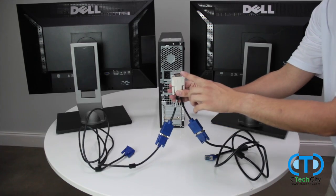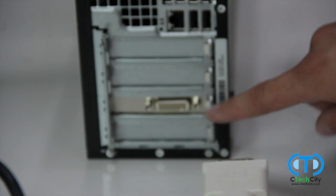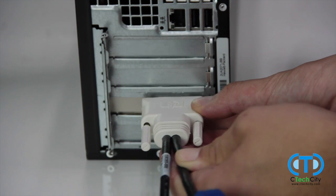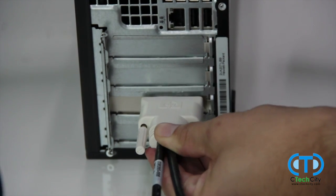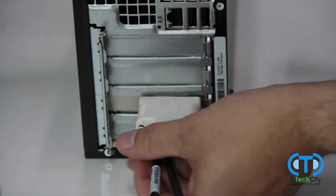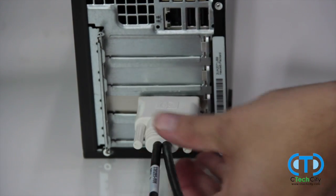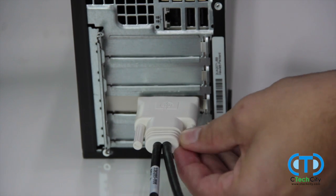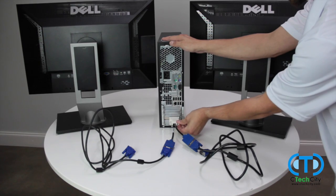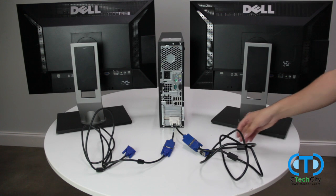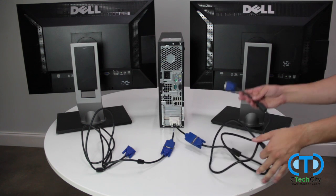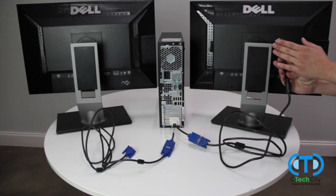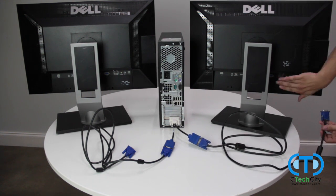Once this is done, you can connect the splitter to the DVI port located on the back of your desktop PC. In addition, we will also connect the other ends of the VGA male to male cables to each respective monitor.